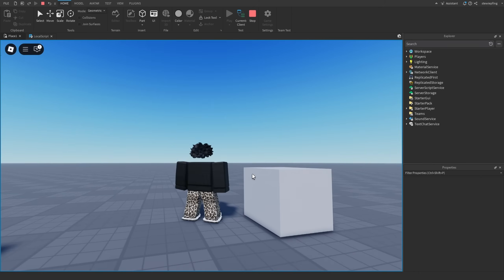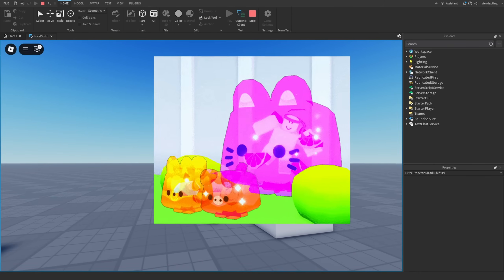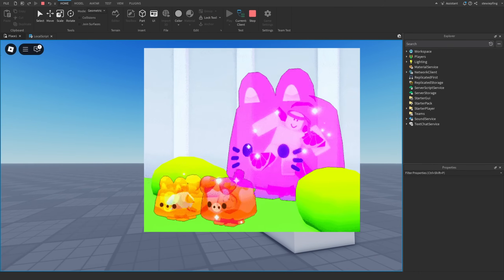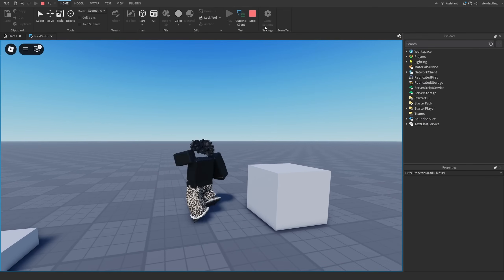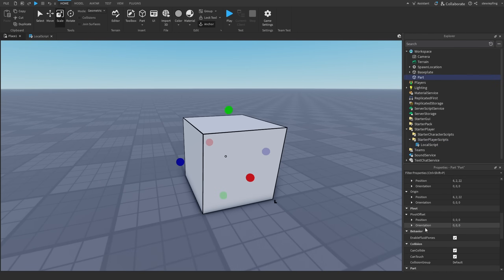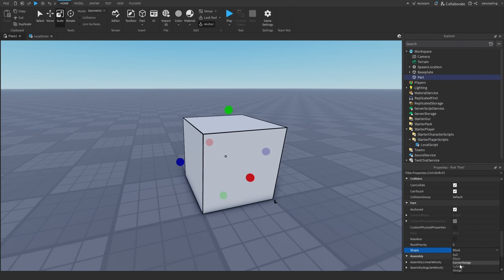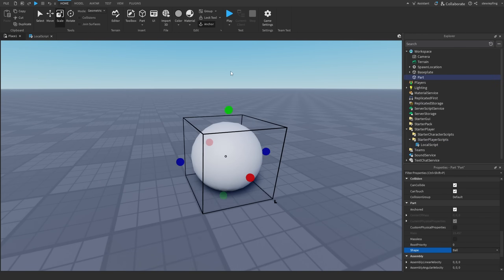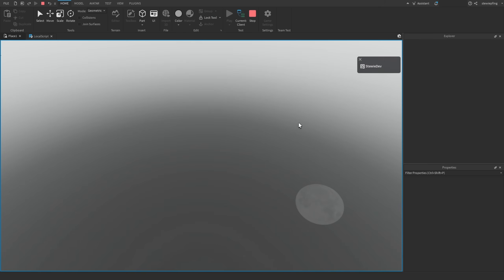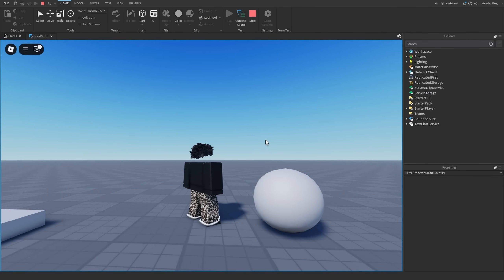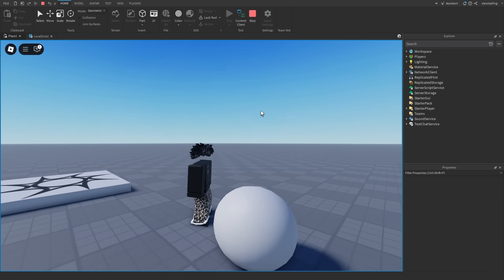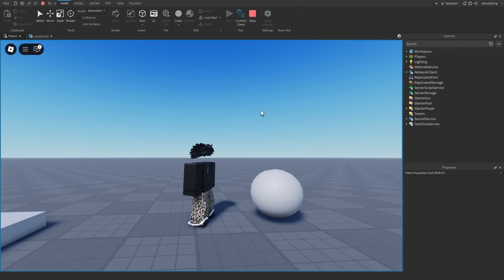If you head into your game, this is the result. With a cube it kind of looks like a blob or slime, which could be useful. Changing the shape to a sphere adds a little more randomness. Overall it's a cool effect with a few potential use cases.